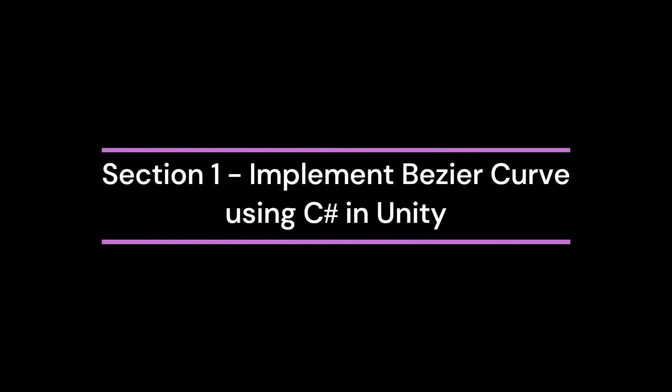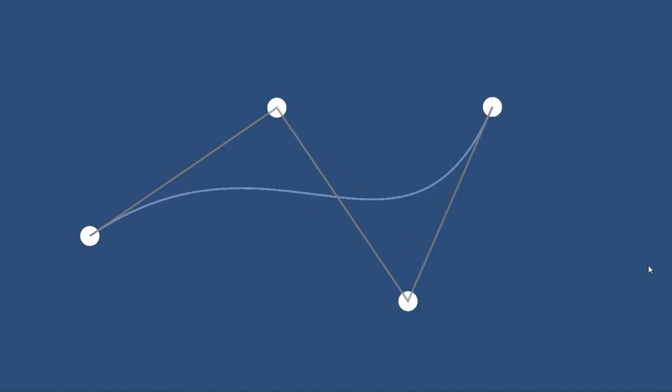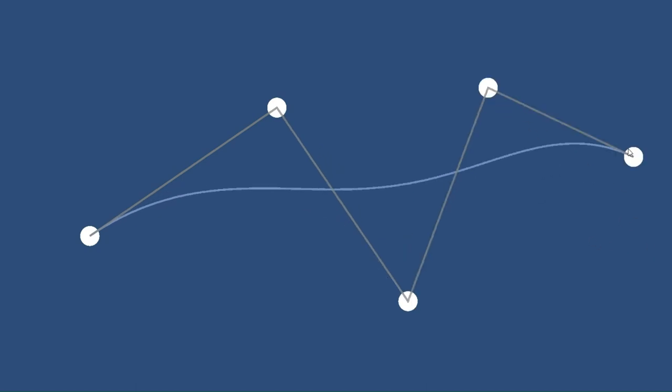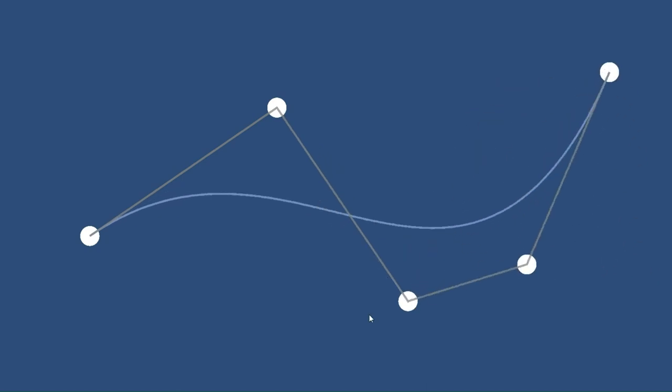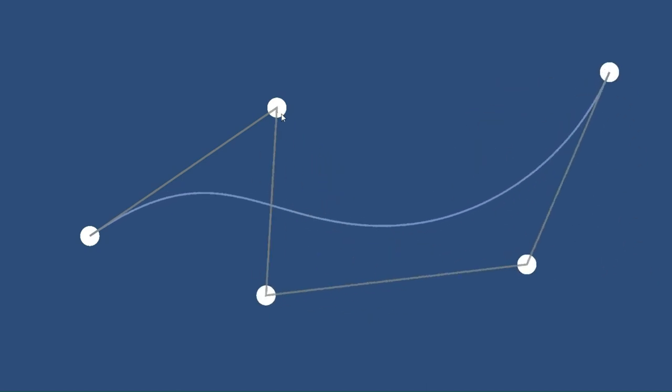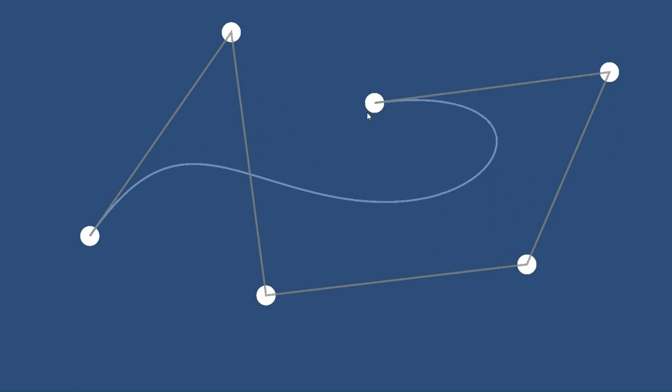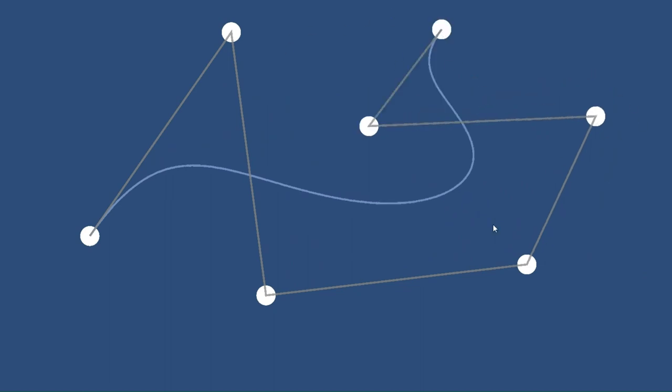Without further ado, let's dive right in. In the first section, we will learn how to implement the Bezier curve using C Sharp in Unity. We will then create a sample scene that displays the Bezier curve. We are starting with the Bezier curve, as we will use it to cut an image to create a jigsaw tile.